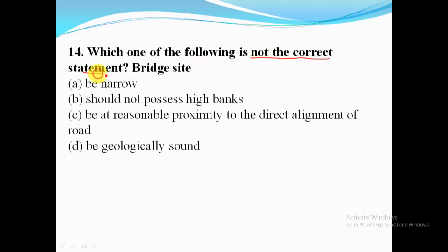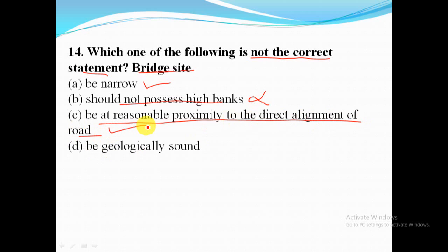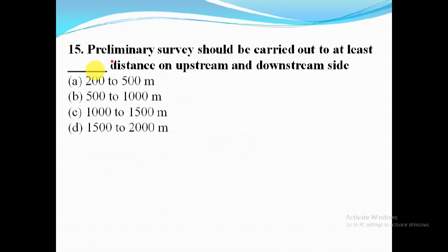Which one of the following is not a correct statement? Bridge site should be narrow — correct. Bridge site should not possess high banks — this is an incorrect statement. Bridge site should be at reasonable proximity to the direct alignment of road — correct. Bridge site should be geologically sound — also correct. So option B is the correct answer.